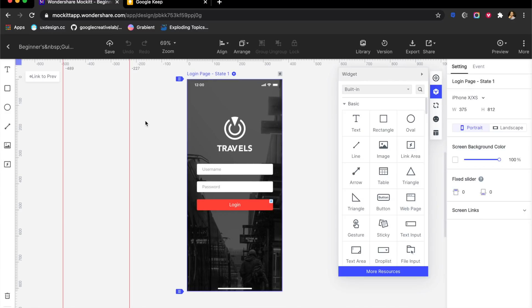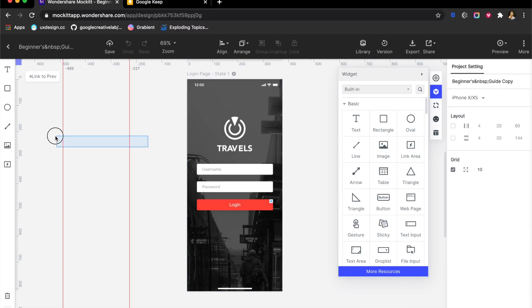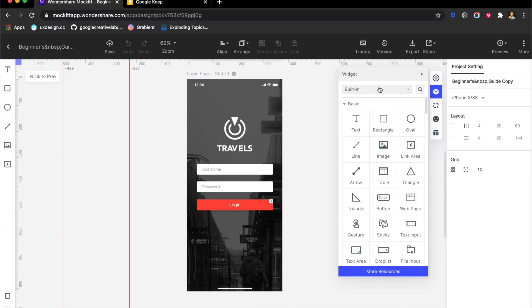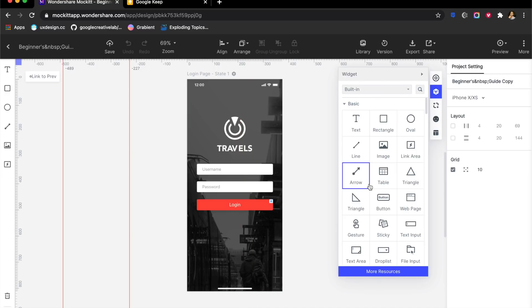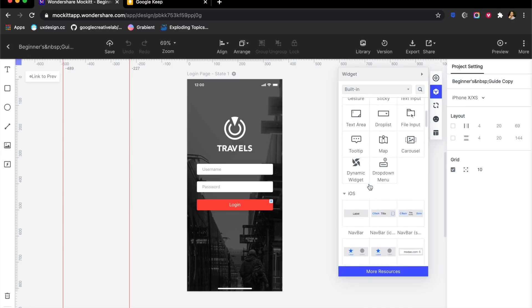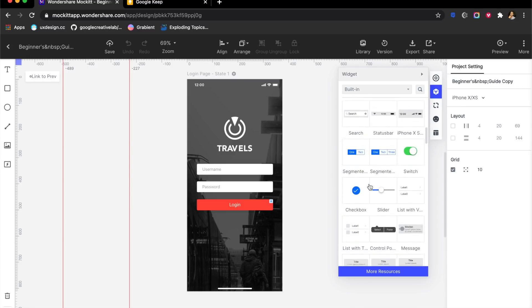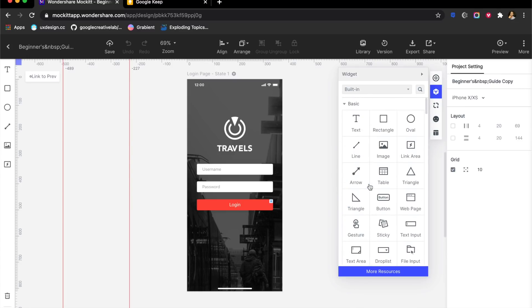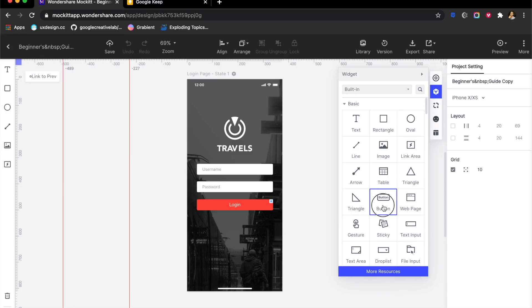It looks very similar to Figma or even Adobe XD in certain ways. There is a scale on top which I really appreciate. What is unique about this is the widget section. You can add a lot of these already inbuilt widgets into your designs.